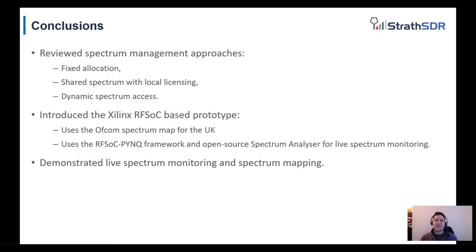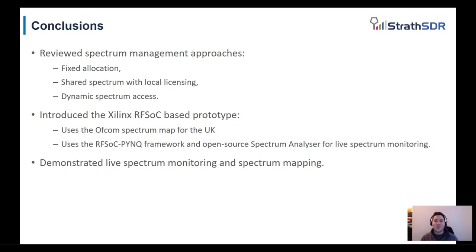Okay, now to conclude this presentation, we reviewed several spectrum management approaches. Then we introduced the Xilinx RFSoC based prototype, which uses the Ofcom spectrum map and an open source spectrum analyzer design for live spectrum monitoring. I hope you enjoyed this presentation and have a nice rest of your day.